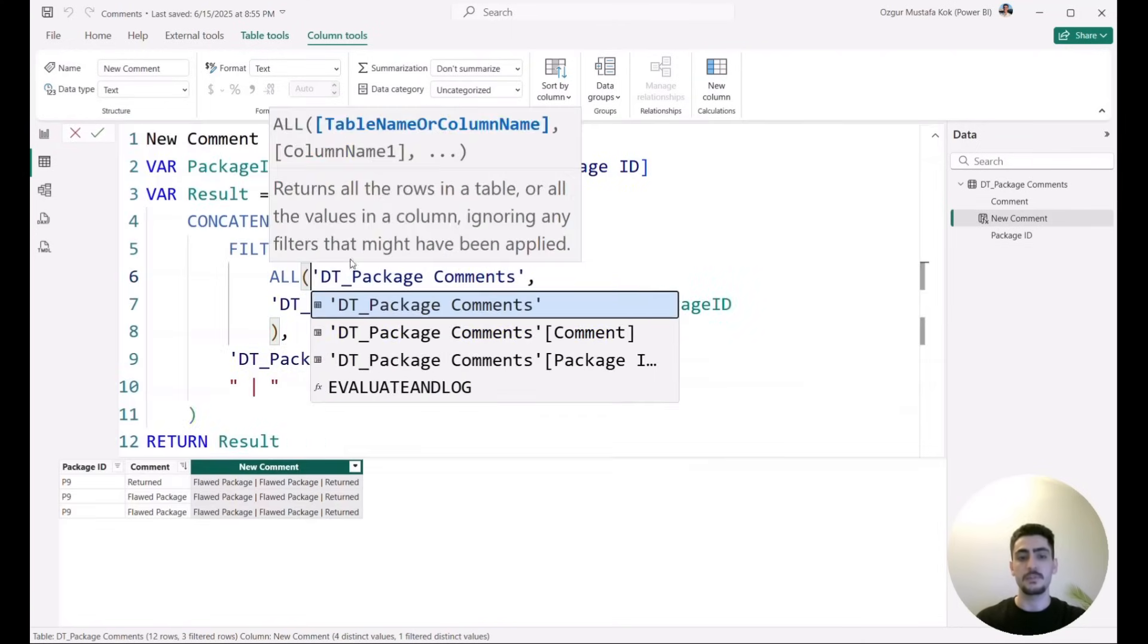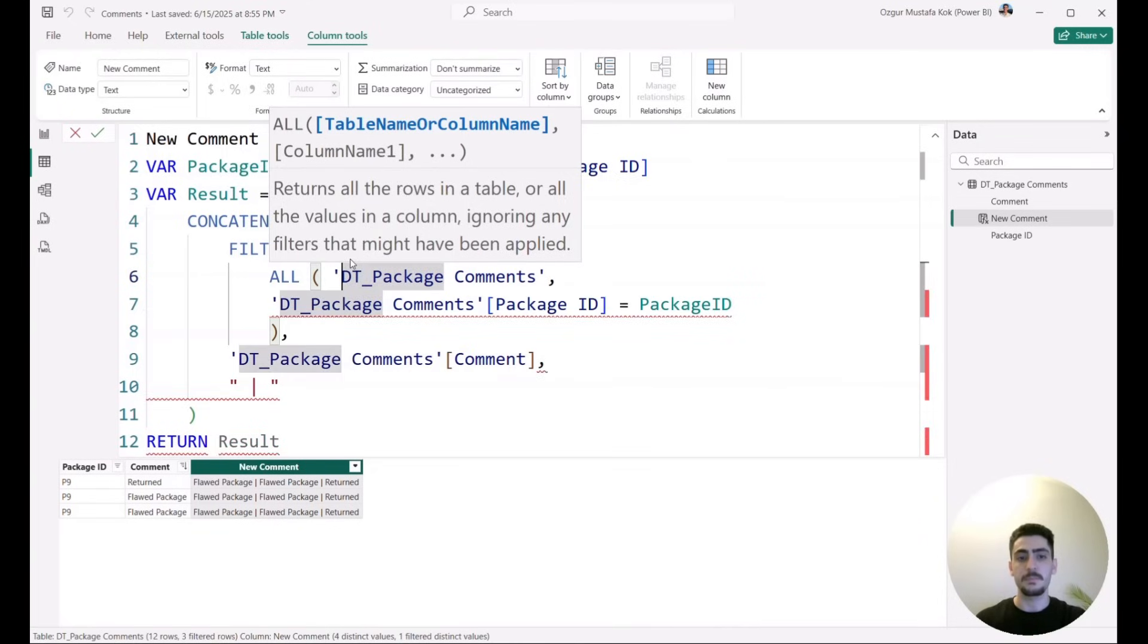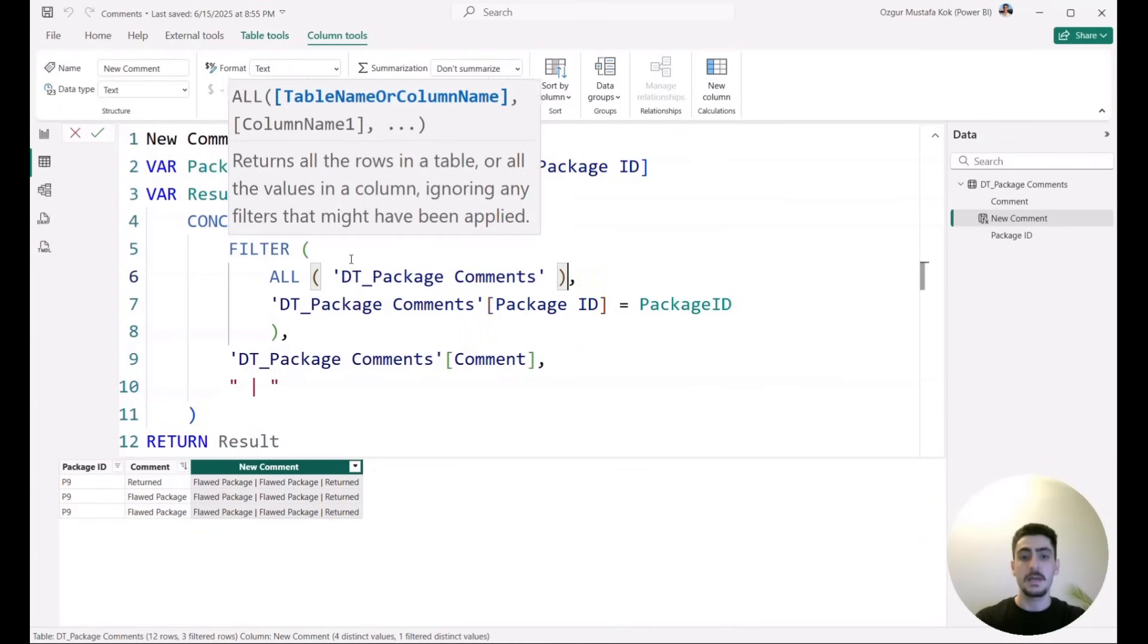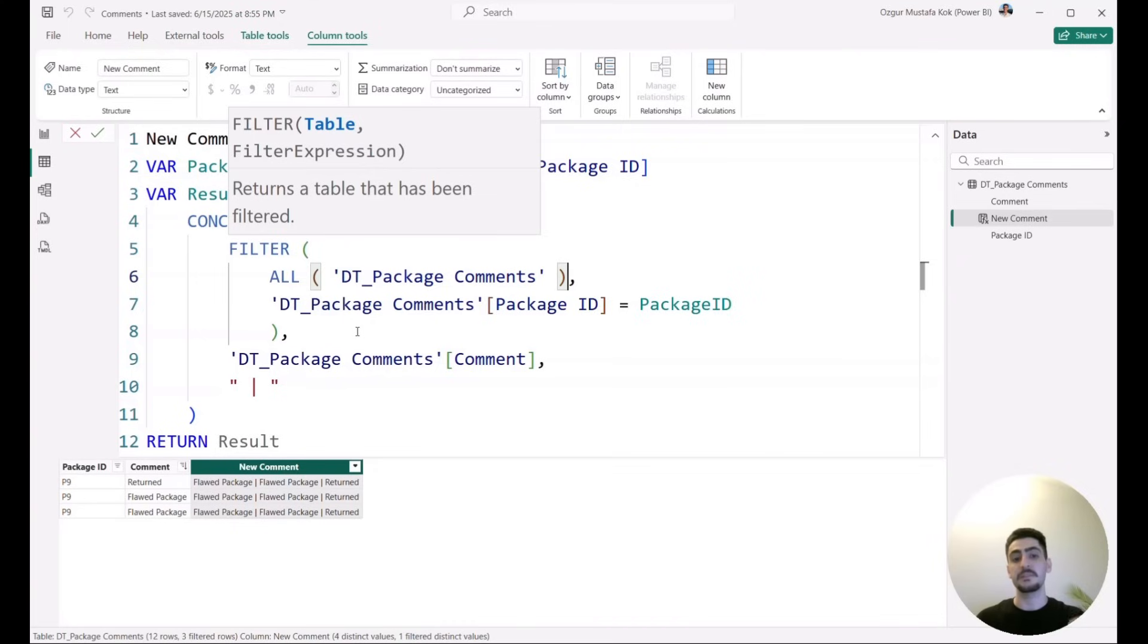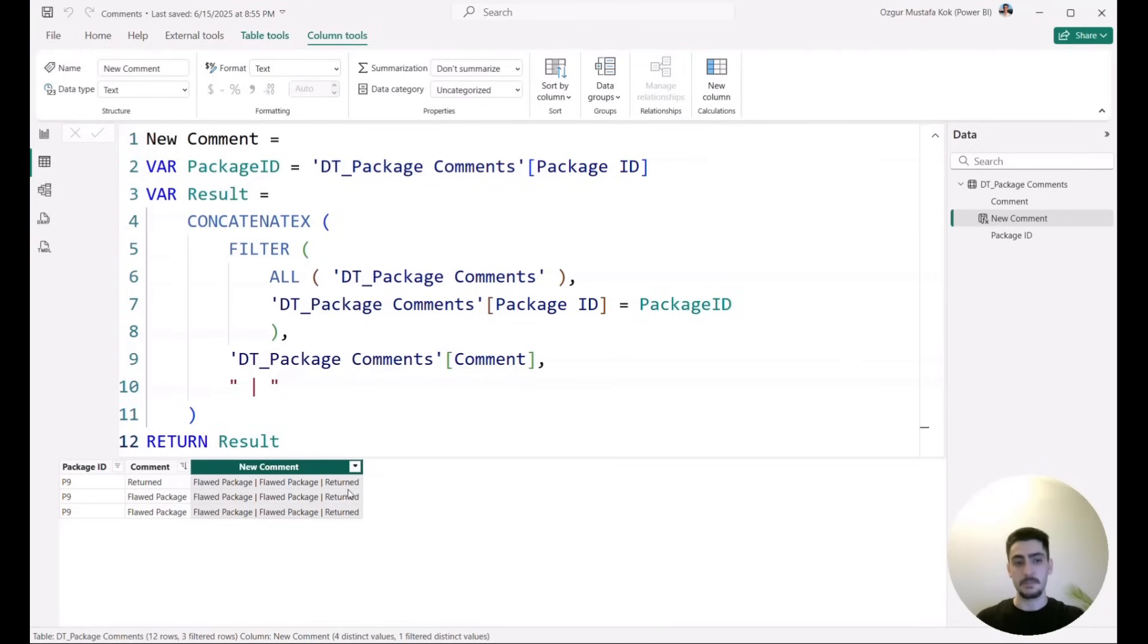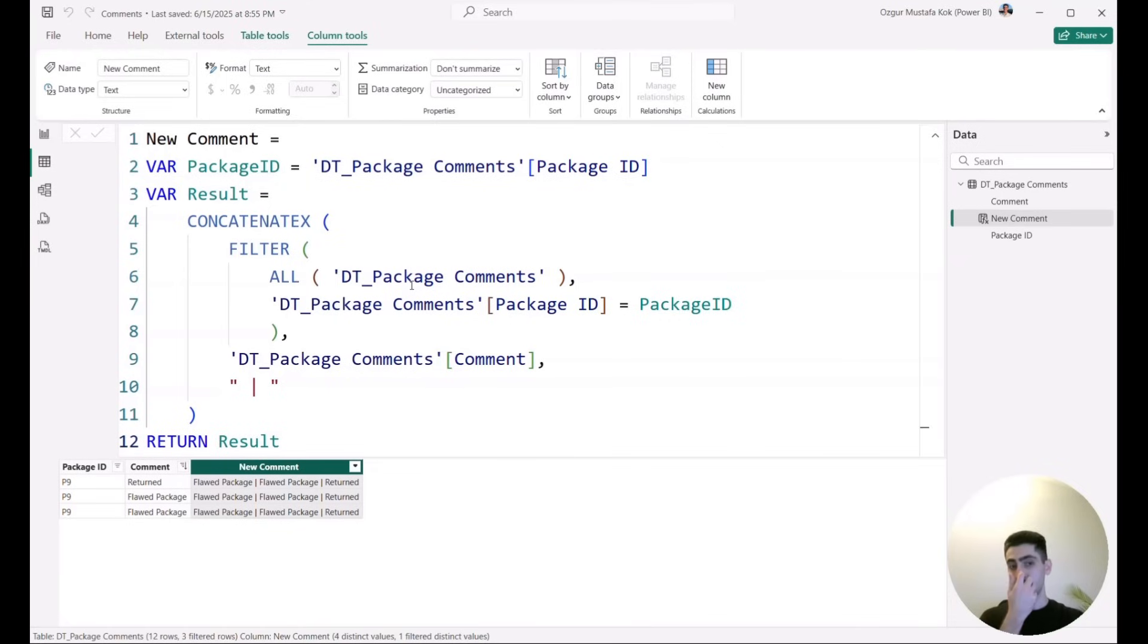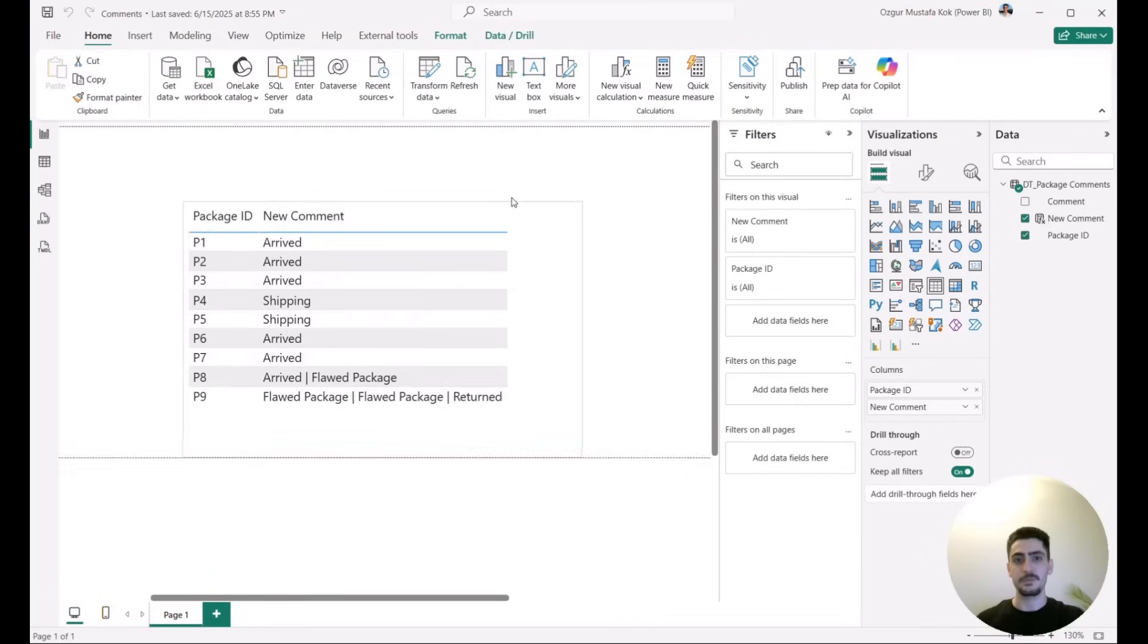And in those cases, what you would need to do is you would need to add the ALL function at the beginning of the DT_Package_Comments because you would need to filter or remove all the filters in the table and then apply the filter that you want to see, which you can see in this case as well. Now we will actually see the same result in this case, but it would definitely make a difference if you were to run into this problem as well. And I would say this is the end of the video and thanks for watching.